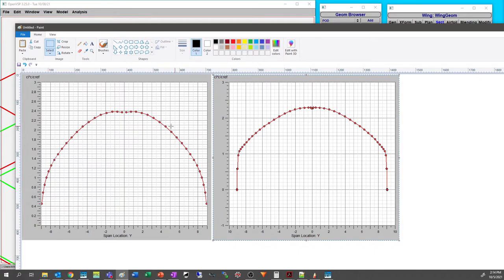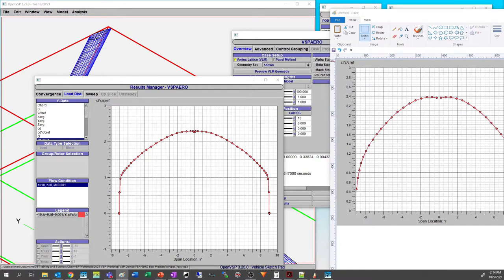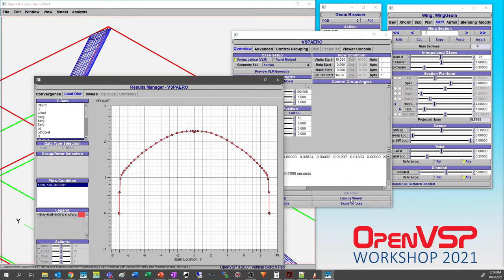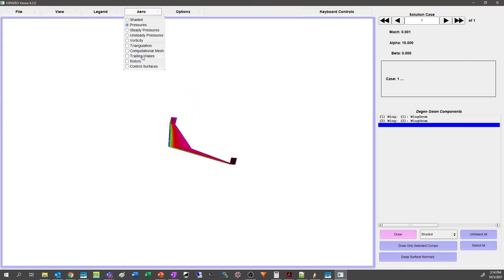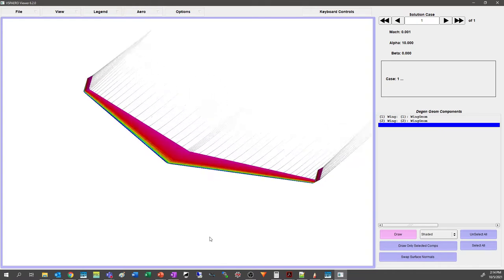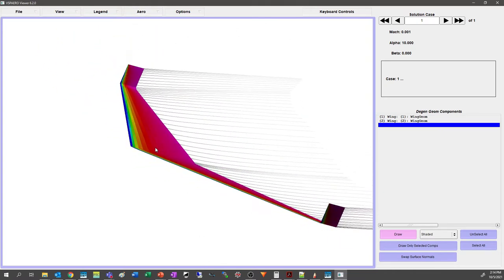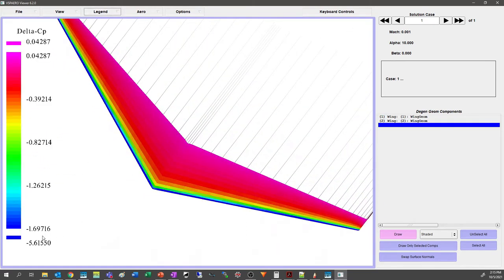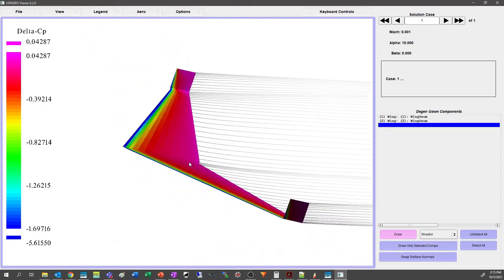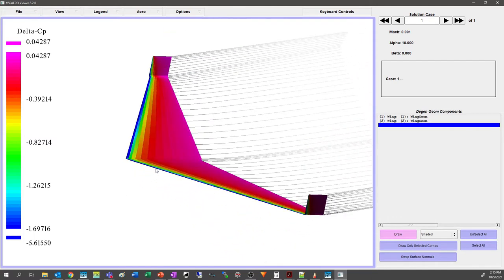Looking at the viewer, the pressures are all nice and even and the trailing wakes are all well-behaved — no weird pressure spikes. Looking at the contour legend, it's all order-of-magnitude expected behavior; in this primary region we're only going from about zero to ballpark of negative two. Everything is looking good.